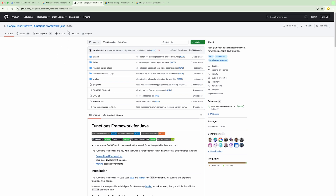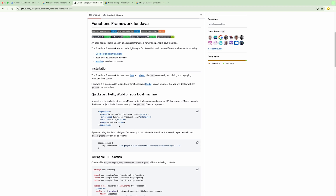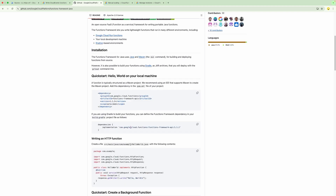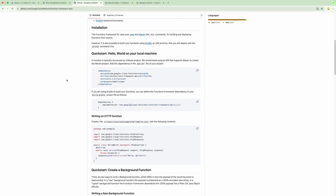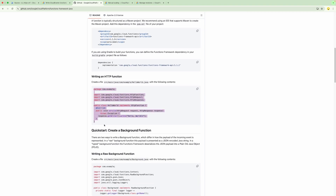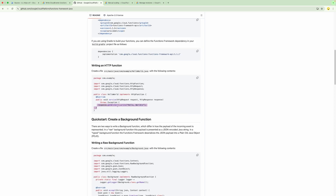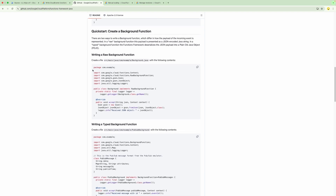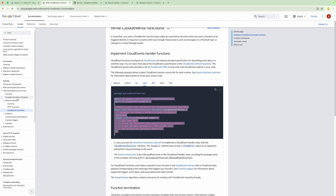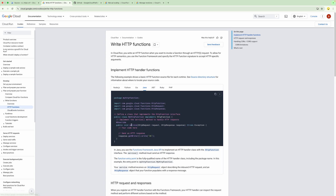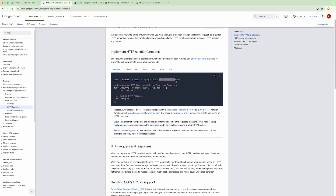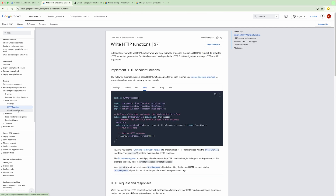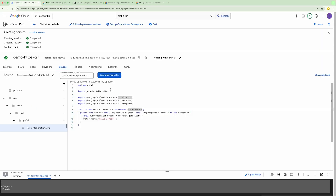GCP has documentation for different languages showing how to add dependencies. For Java, we have Maven or Gradle-based dependencies. Similarly, for different languages you will see those dependencies. It defines a way to write the interface code. For different kinds of event-based functions, there are different ways of writing the code, which you can also see within the Cloud Run documentation. For HTTP functions, you can see the code for different languages, all making use of the Functions Framework API.